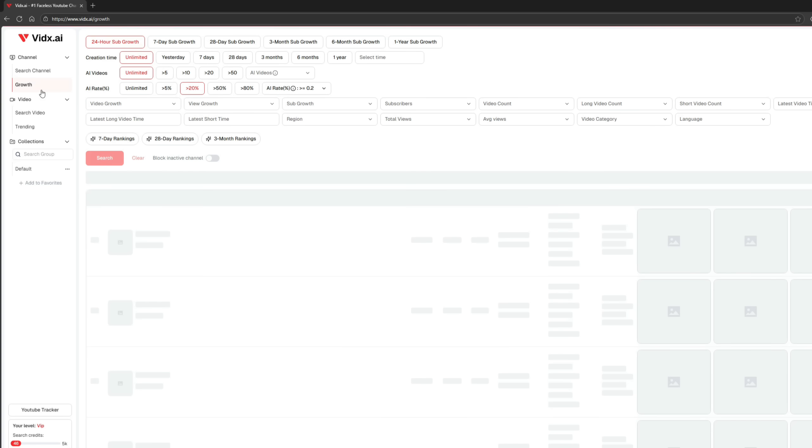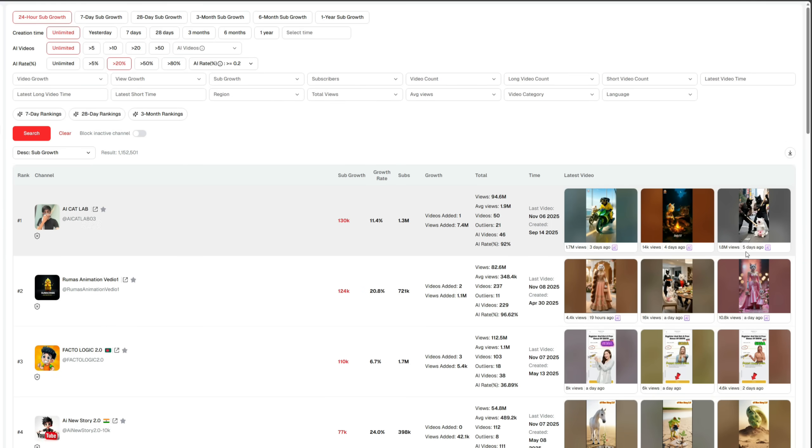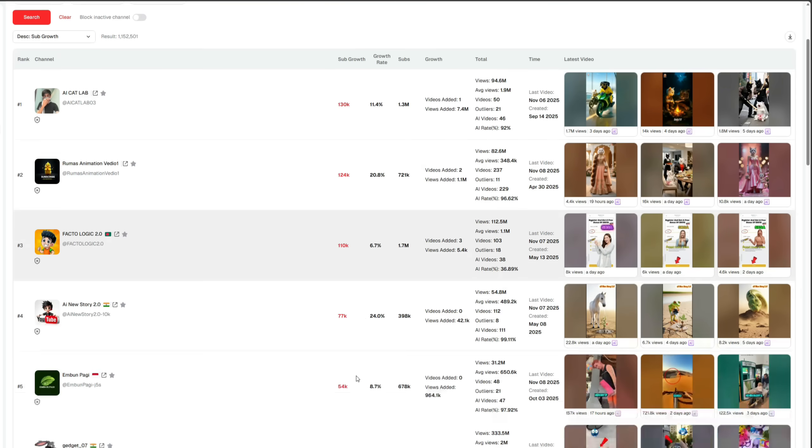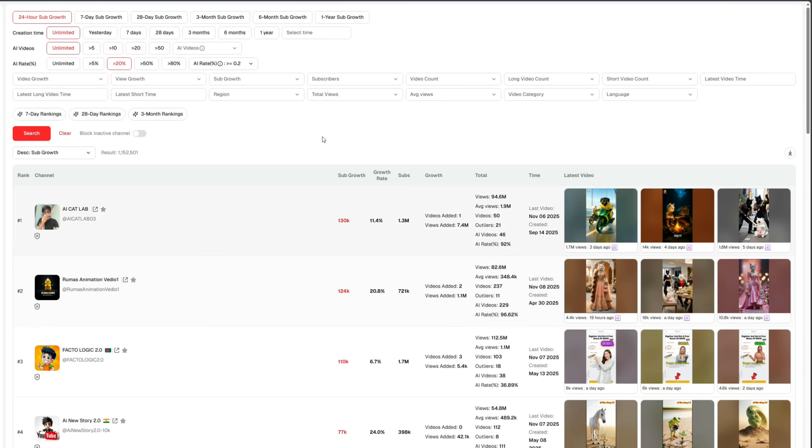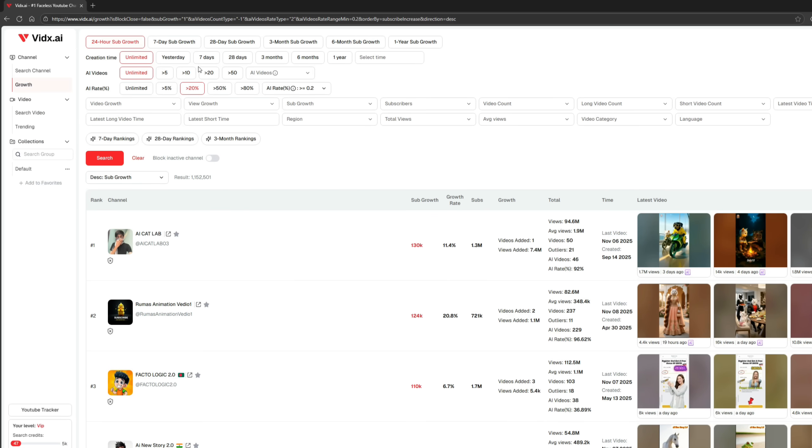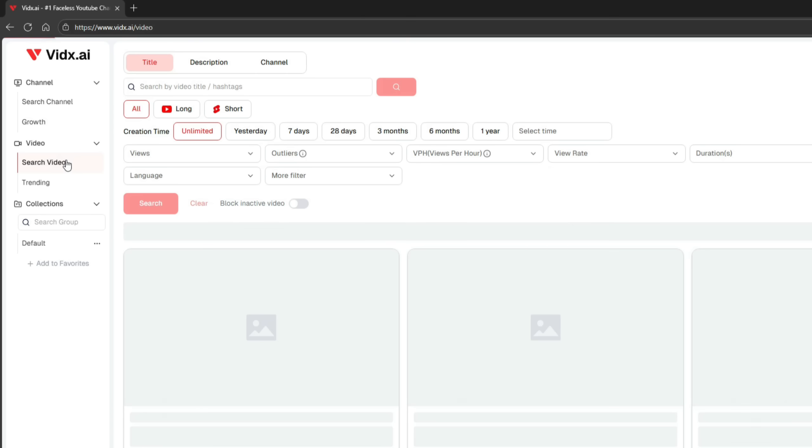The second option is Growth, where you can find channels that are rapidly growing on YouTube. If you follow their strategies, your chances of growth also increase significantly. You can see the channels that have gained millions of views in recent days. For example, this channel gained 130k subscribers this month alone. You'll find many other fast-growing channels here as well. There are multiple filters available at the top, which you can adjust according to your preferences.